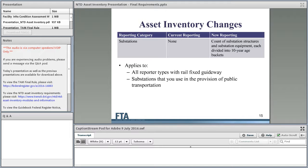For substations: all reporter types with route fixed guideway that have substations must report all substations used in the provision of public transportation. We're asking for a count of substation structures and substation equipment divided into 10-year buckets. Substations do not have a standalone condition assessment — they're part of your track and guideway infrastructure. The performance metric for track and guideway infrastructure is percent of track under performance restriction, which is only reportable if you have capital replacement responsibility.